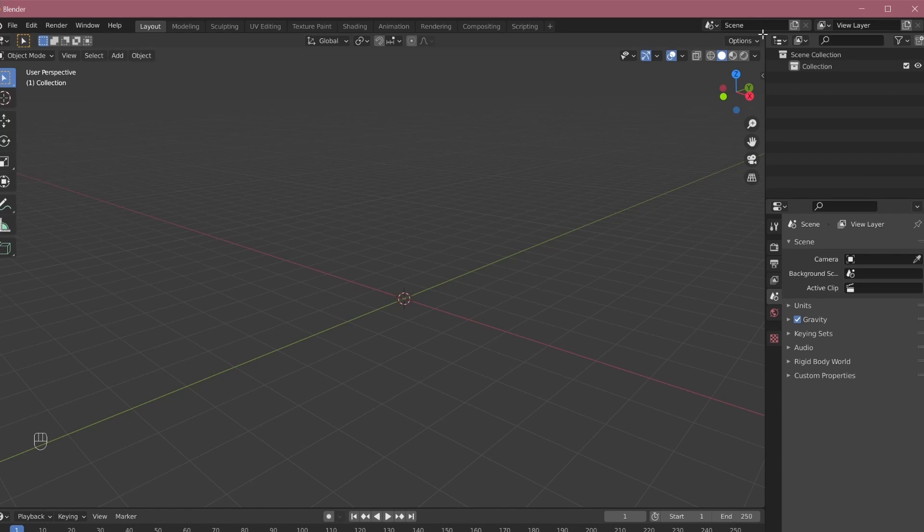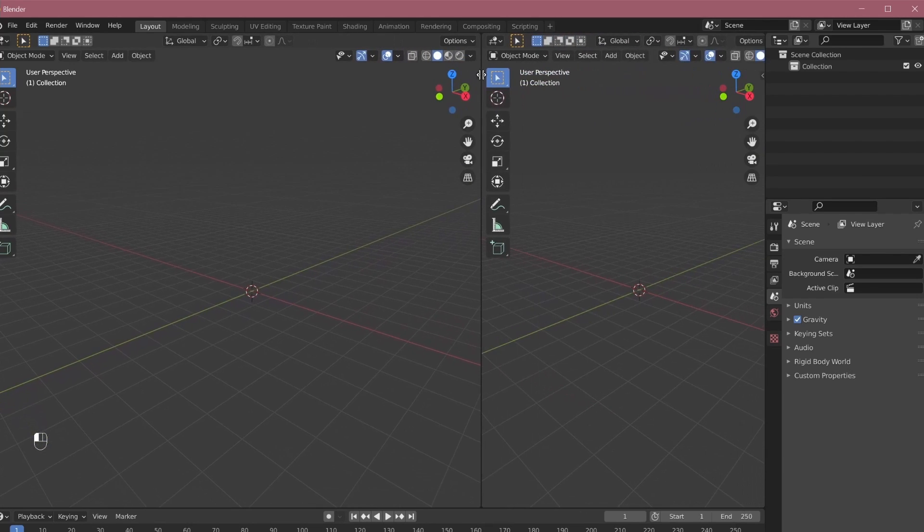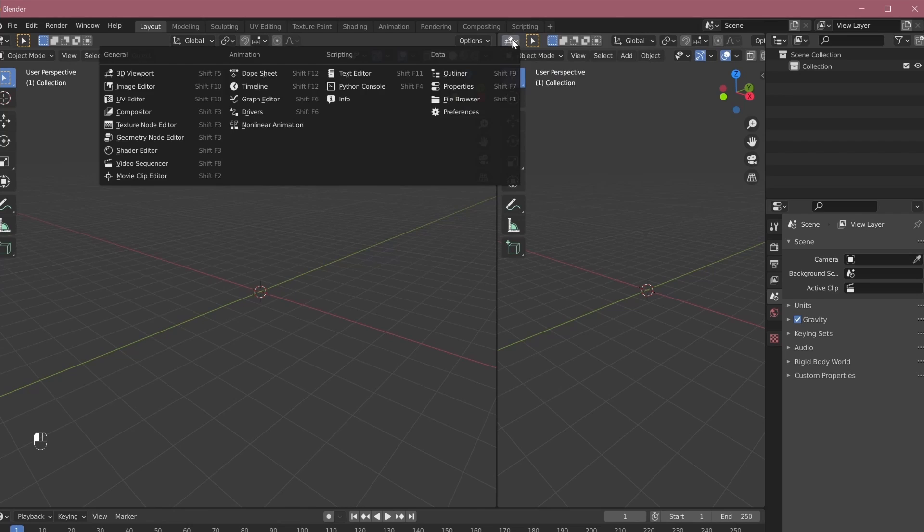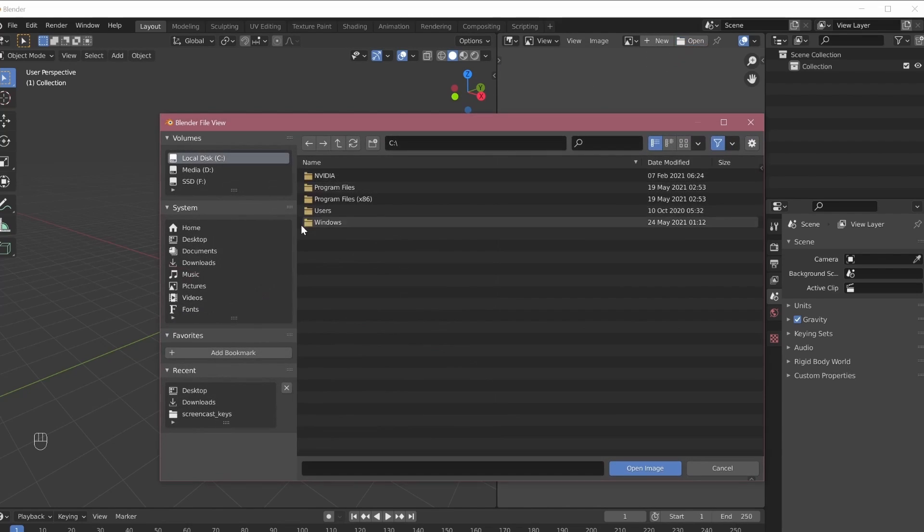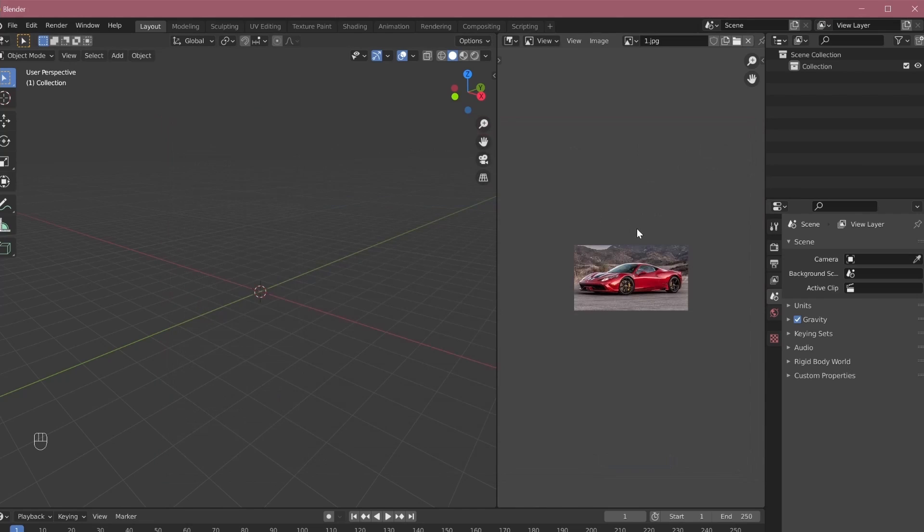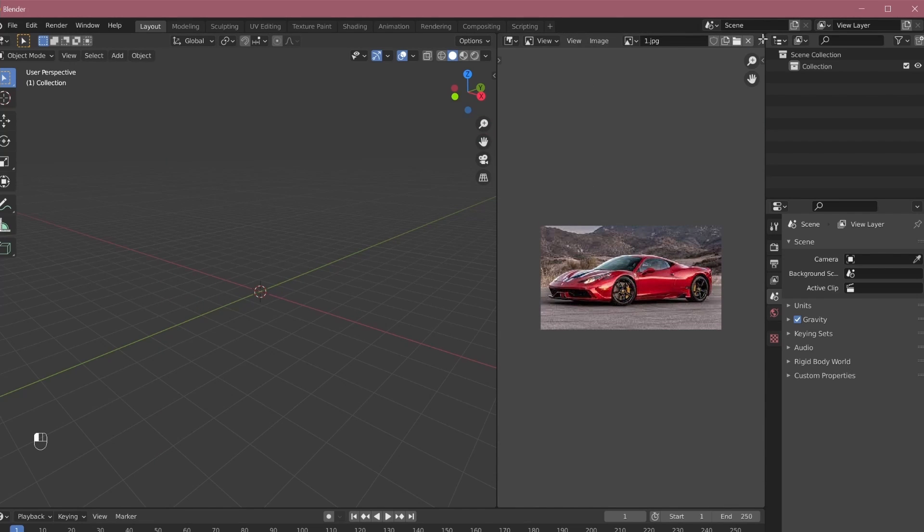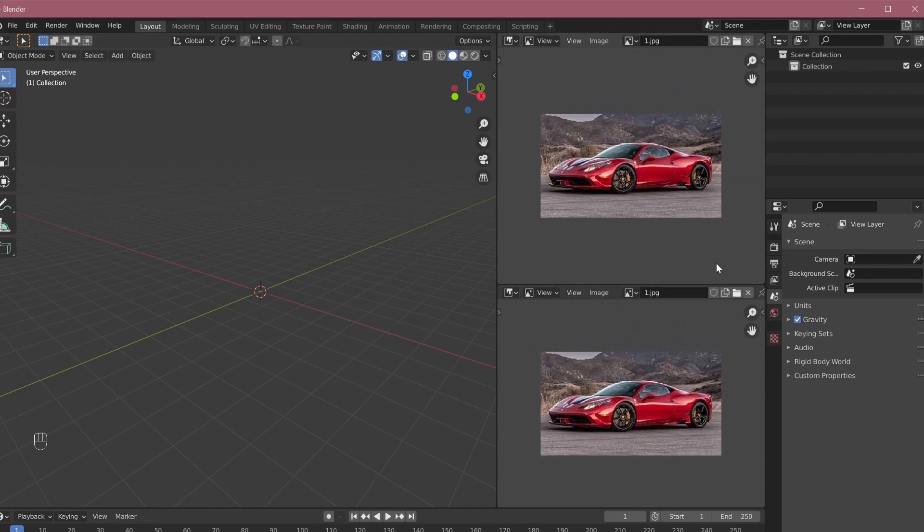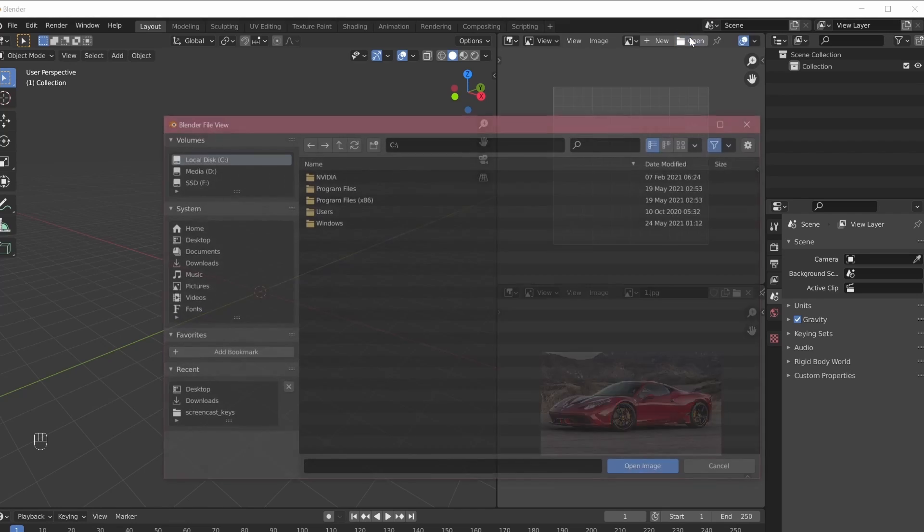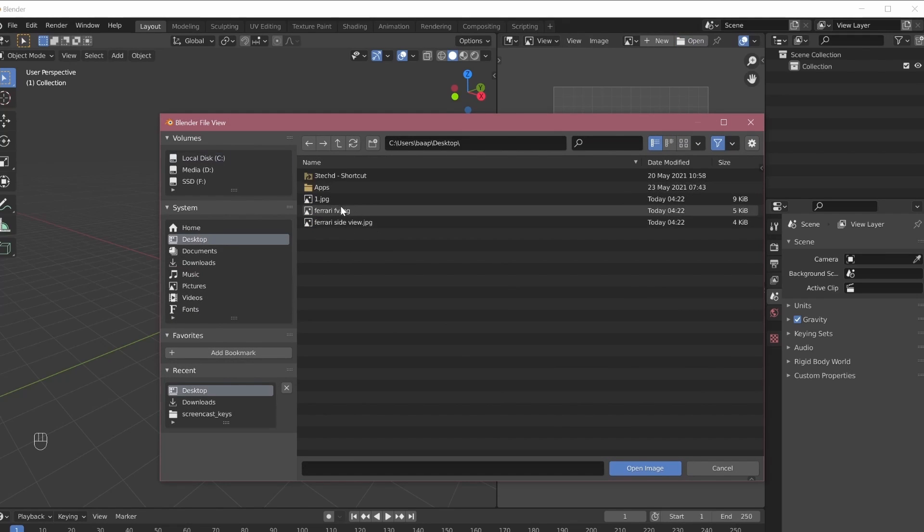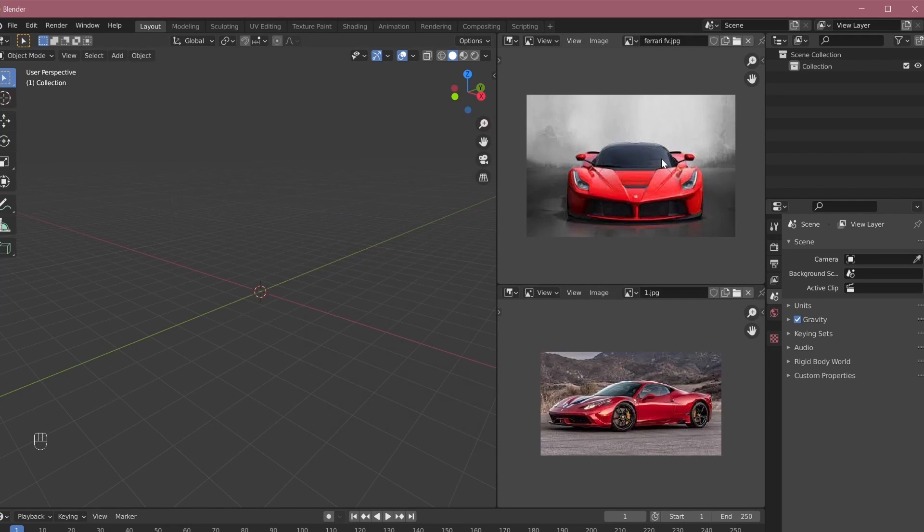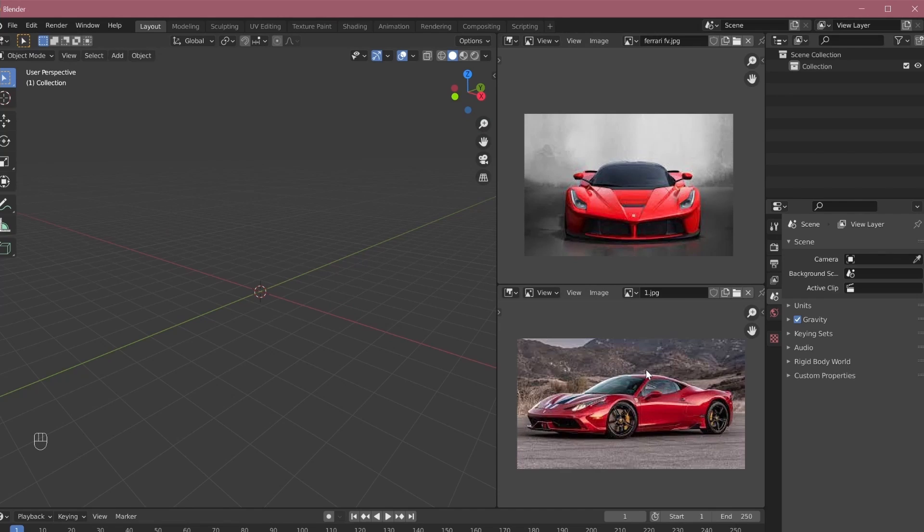So to add a reference image, just split your tab from here and change this 3D viewport to image editor. In the image editor, go to open and choose your reference image from here. So for example, I want to model a car. Now I'll again split this and use this second image. And for the second image, now I'll add another image. So I'll delete this and go to open and say I select front view. So now I have this front view and this side view of car always open so that I can use them as a reference.